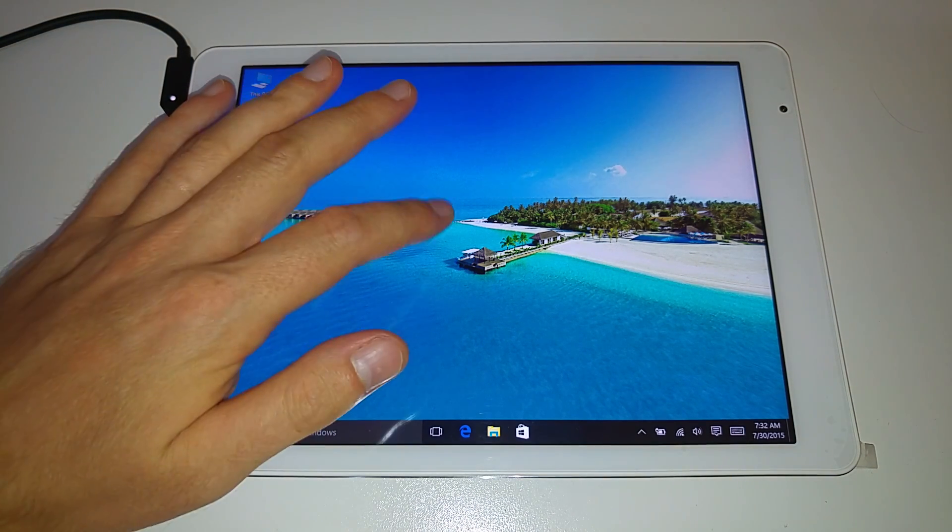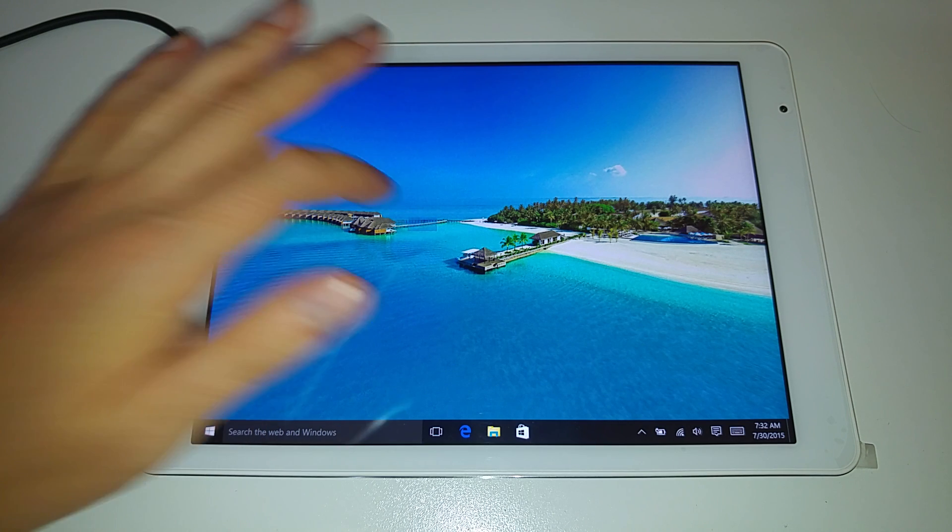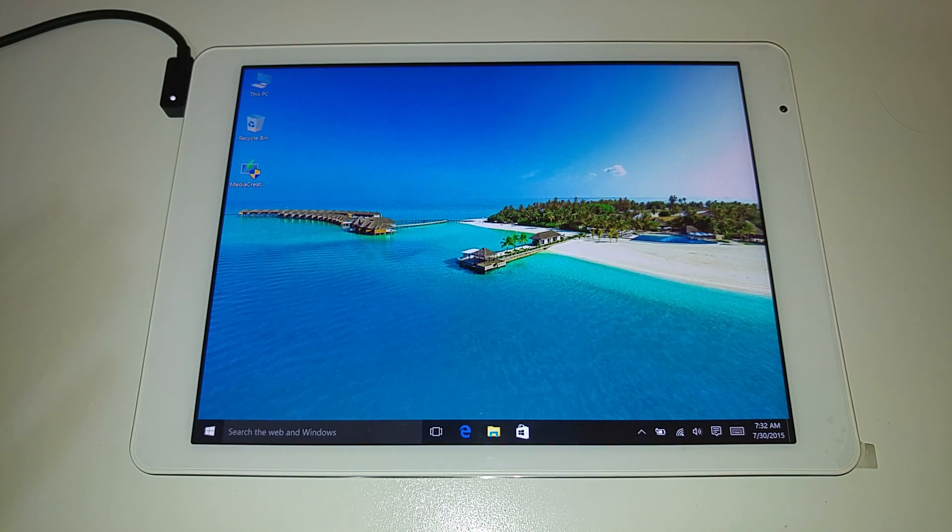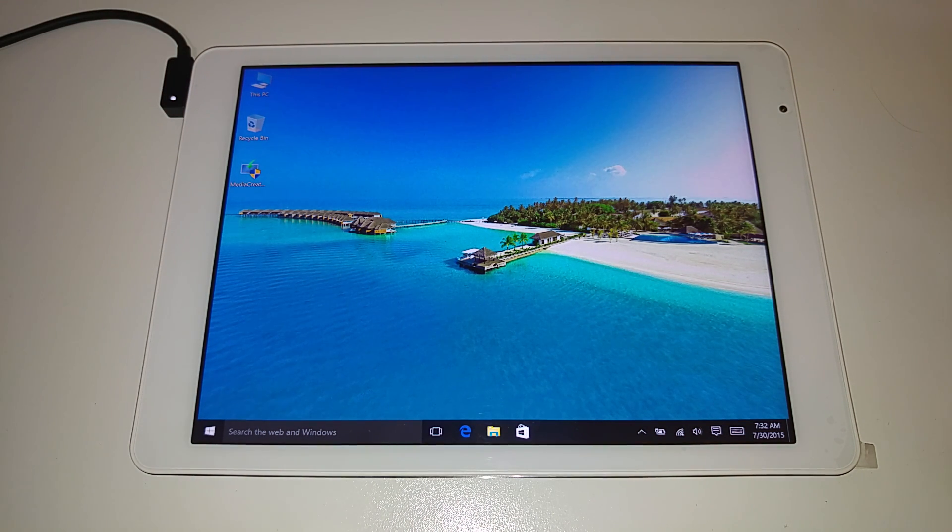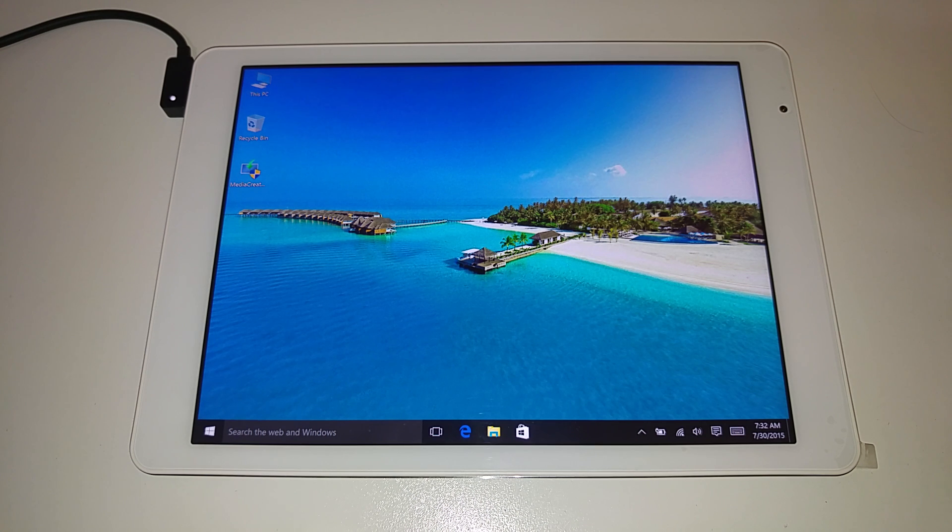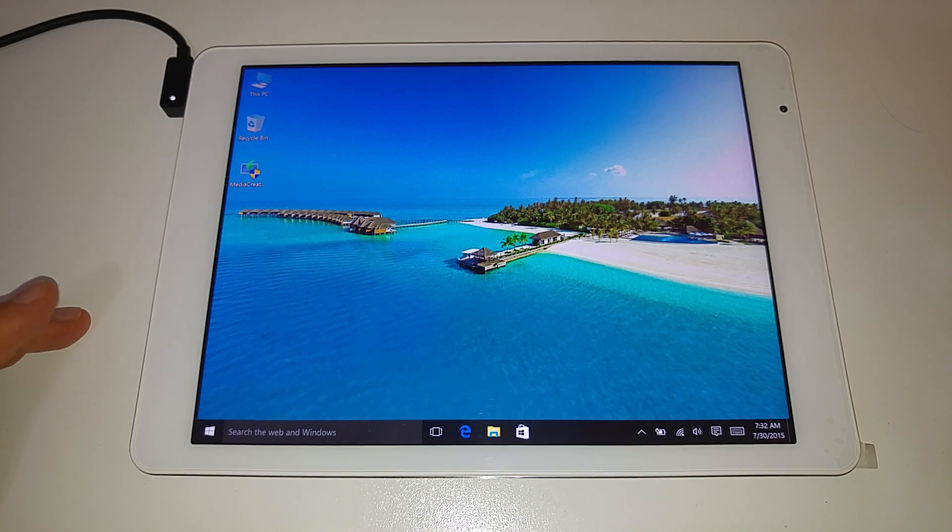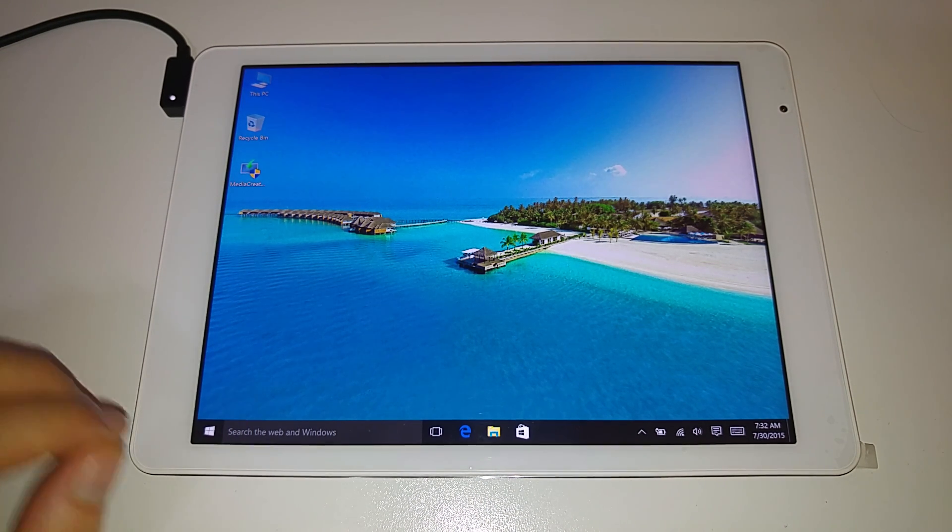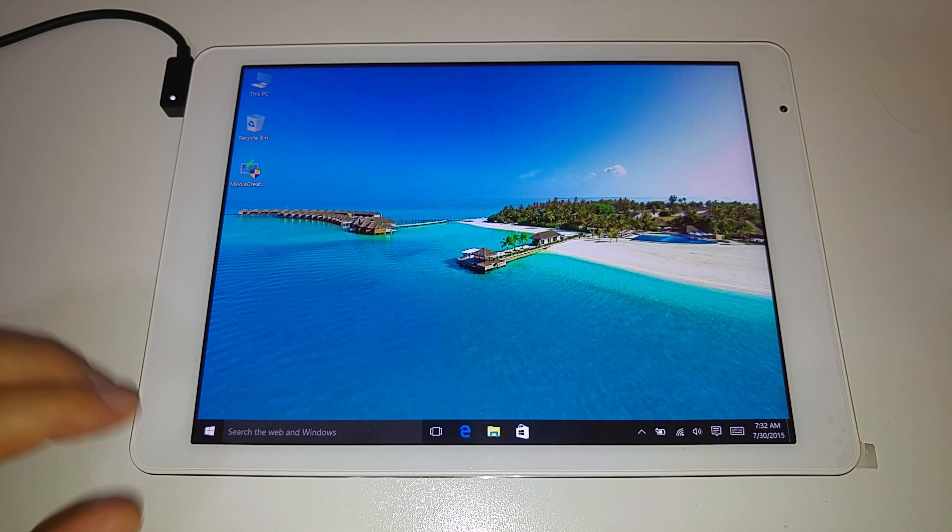So you can see it's still kept the background here which is that nice Bora Bora Tahiti looking Hawaii background which is good to look at. And the installation time took about 40 minutes. It was very slow.